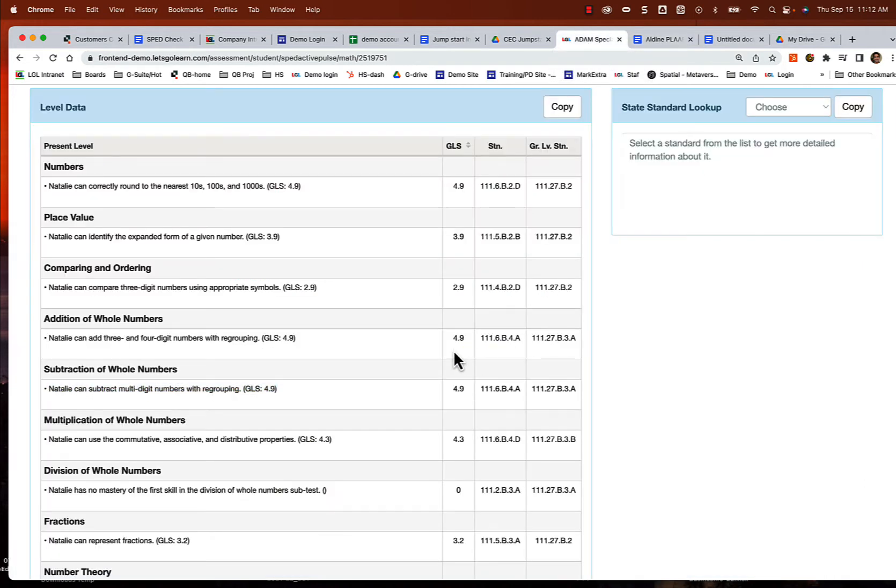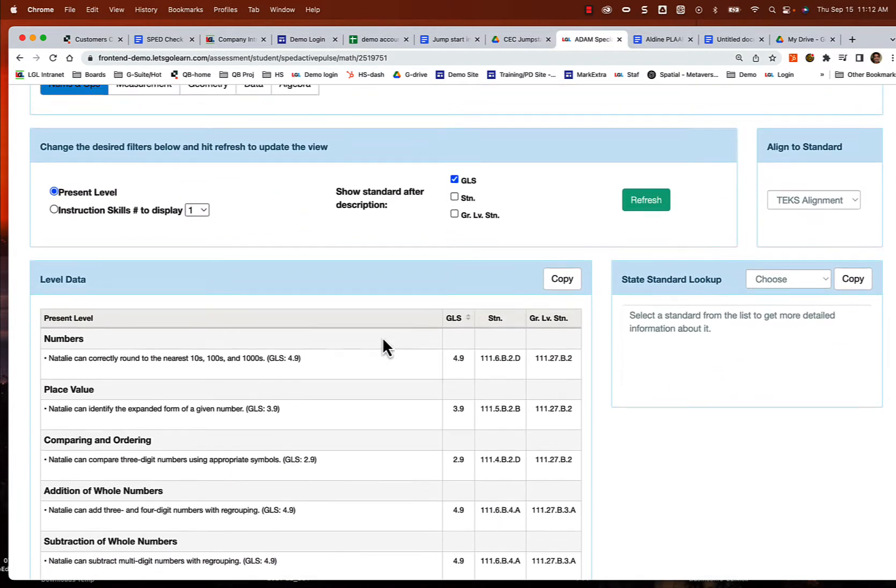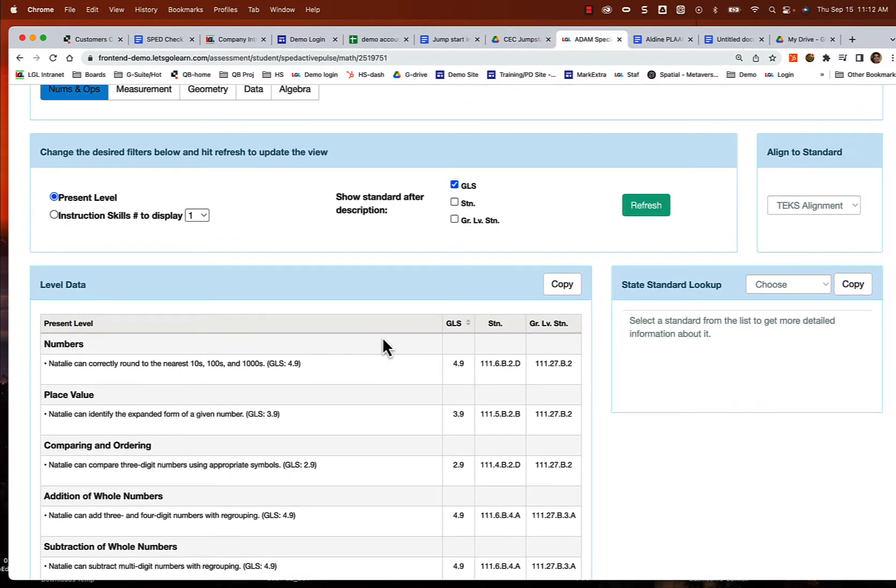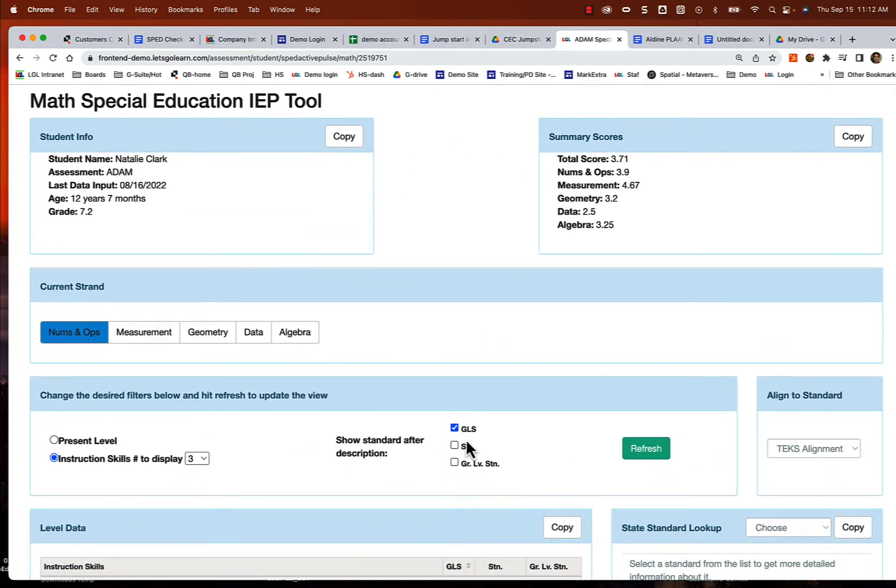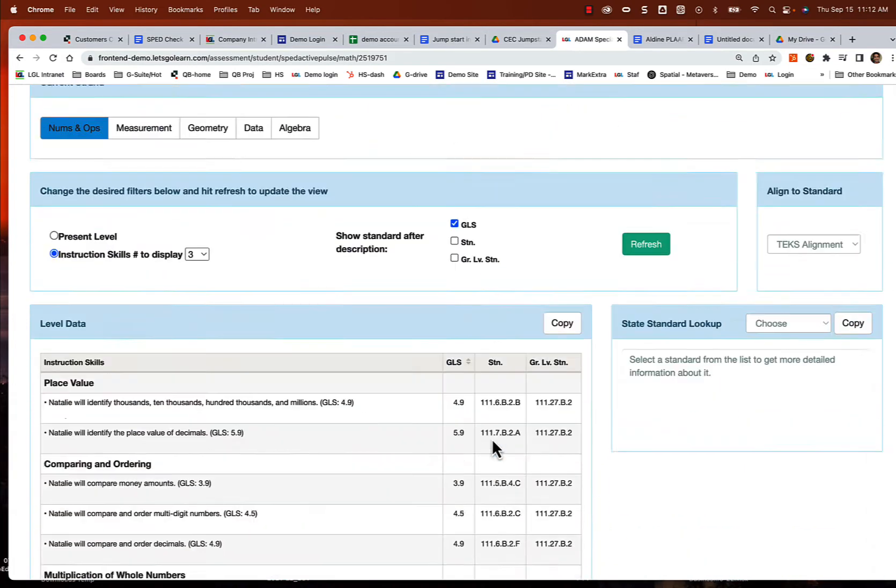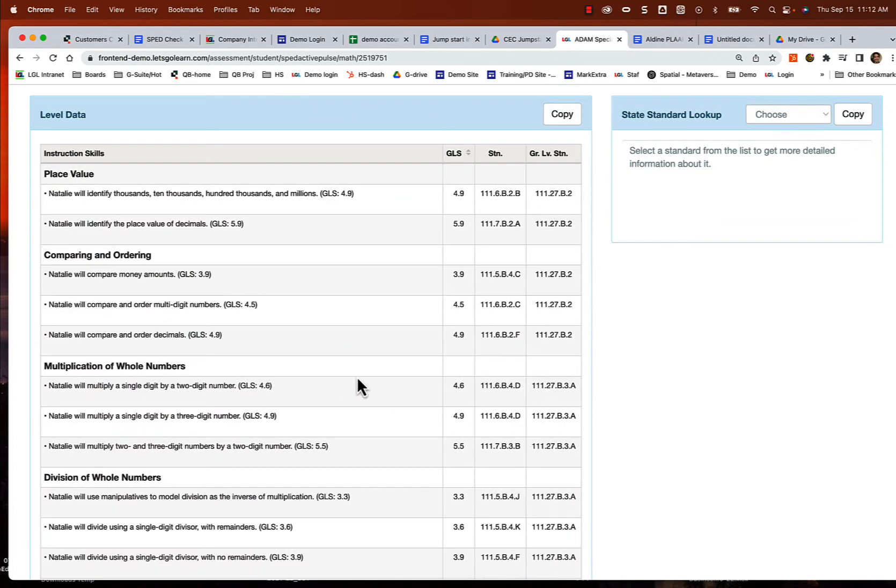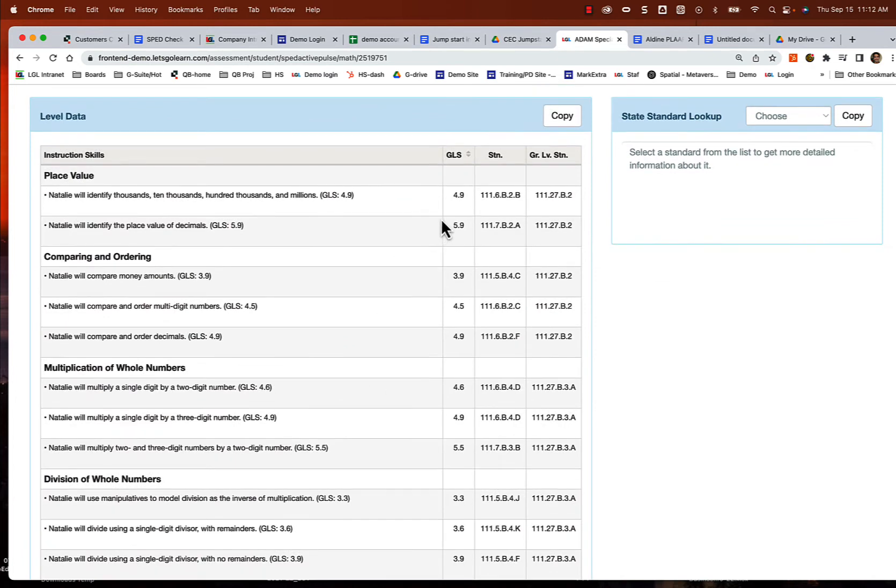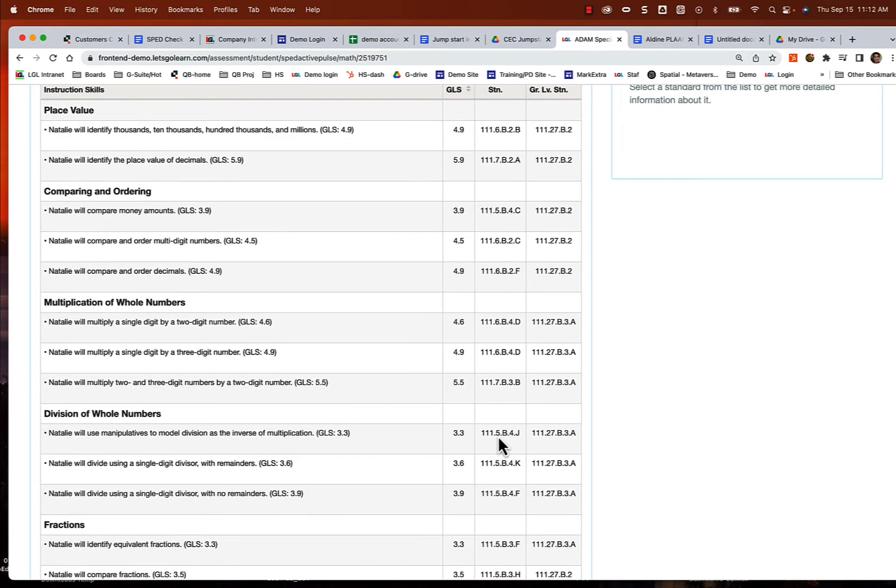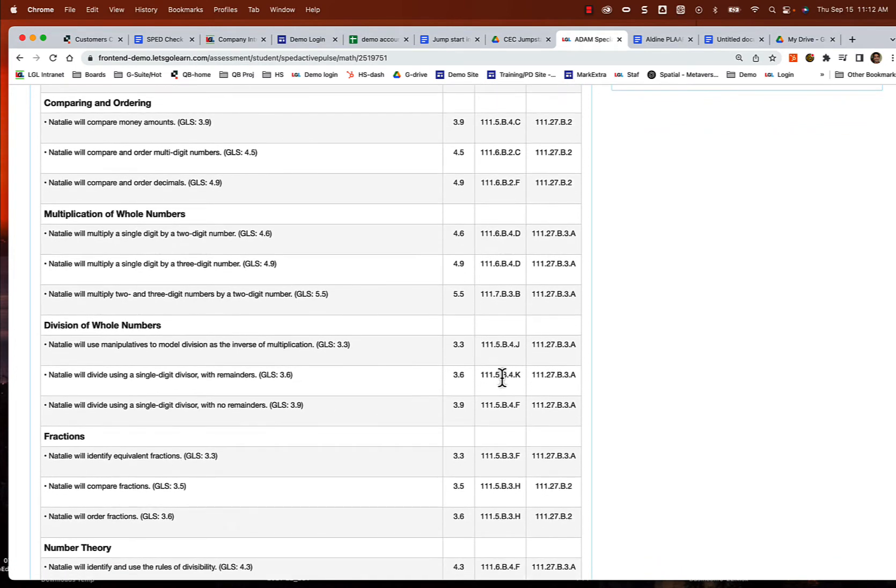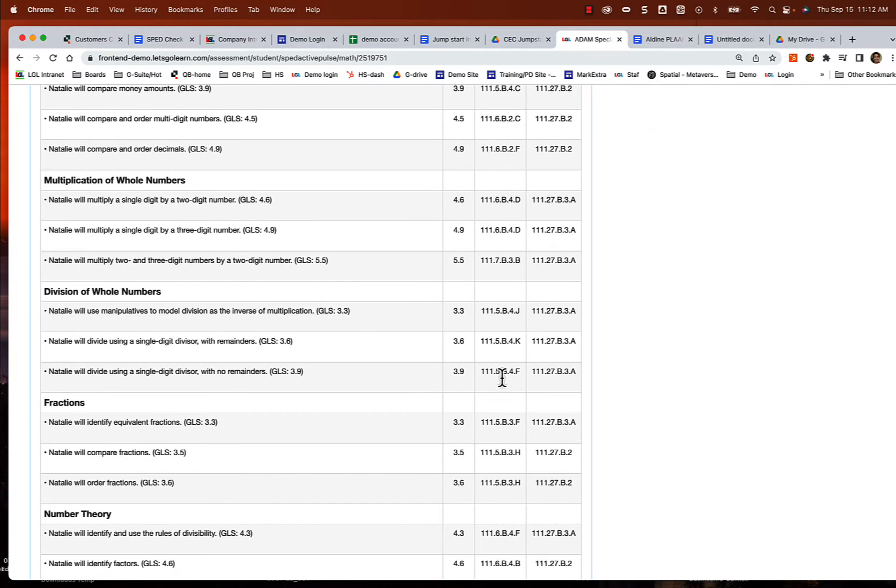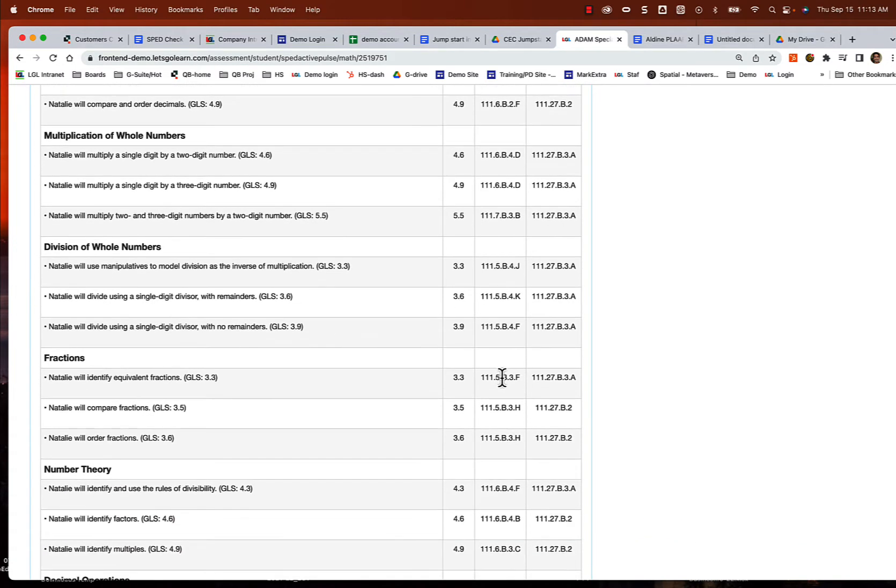Now we want to look at the weaknesses. So these are going to be where we want to target. We're going to toggle to instructional skills. I'm going to look at three and hit refresh. Now you want to make sure you have that GLS score listed there, or at least you're going to look at it. So now we want to target the weaker areas, what we need to work on next in these areas. I think what I want to target, if I look at division of whole numbers, is a little low. The next skill she's supposed to be working on is 3.3: Natalie will use manipulatives to model division as the inverse of multiplication.